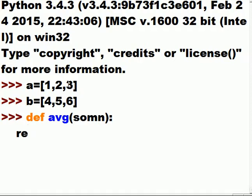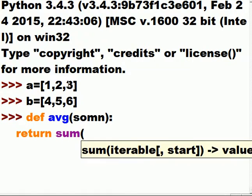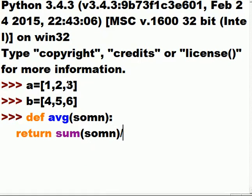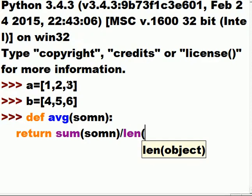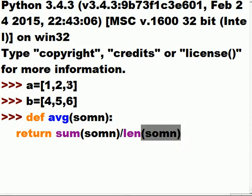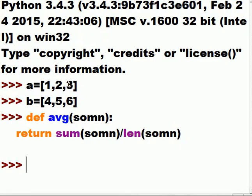Just one line of code: return the sum of whatever was caught in the variable something, divided by the length — the number of items in something. And that's it, it's done. The proof is in the pudding.